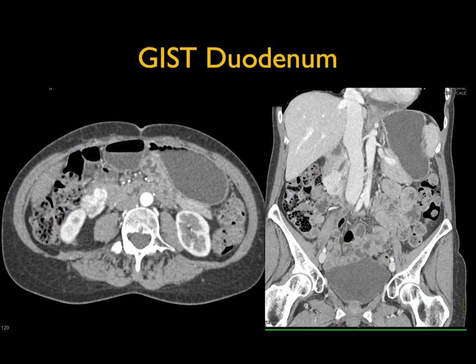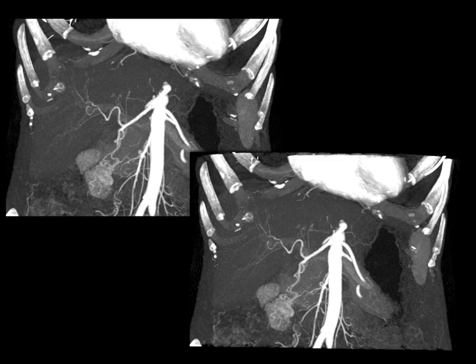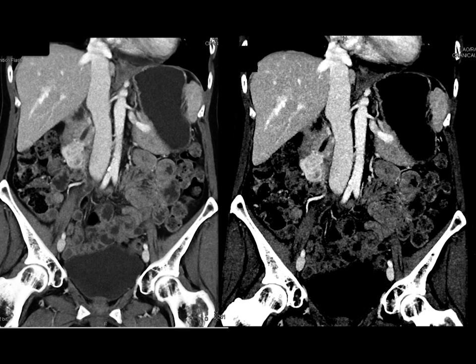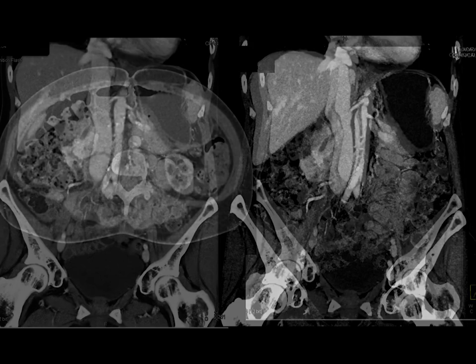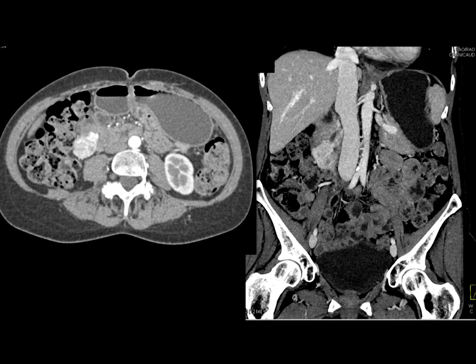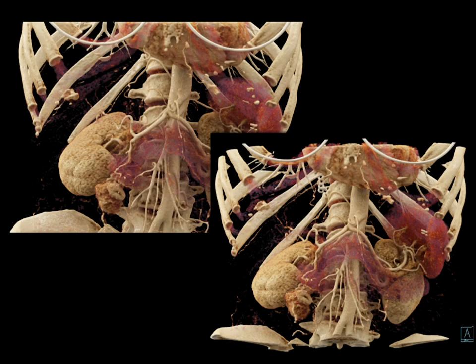Sometimes GISTs are lateral rather than medial. Here is a nice vascular exophytic lesion coming off the duodenum, very nicely seen on MIP imaging and fed by the GDA. On coronal views the vascular lesion is clearly duodenal in origin — carcinoid could be considered, but the location makes GIST more likely — and the exophytic nature is confirmed on cinematic rendering.